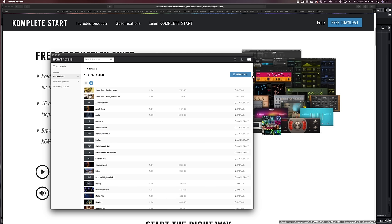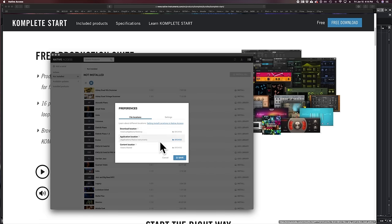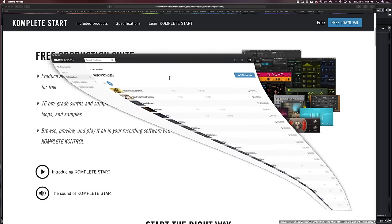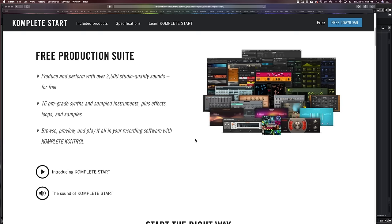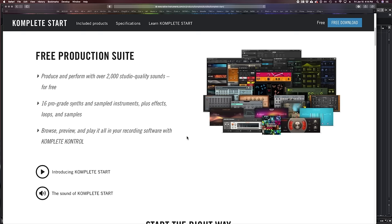Just go in there and click 'Install All'. You can choose where it's being installed by going over to your preferences. You can see where the preferences are set on my computer and you can do the same on yours. Once you've downloaded that, you can open up Complete Start in whatever DAW you have on your computer.